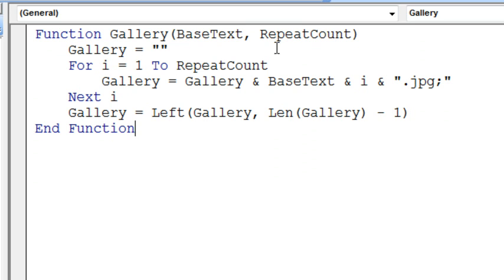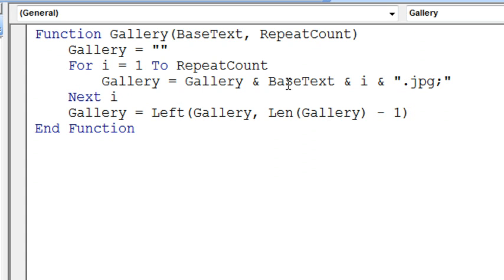For I equals 1 to repeat count, so however many pictures we have, Gallery equals the old version of gallery plus the base text, then the counter, and then .jpg with the semicolon. Do next I. So if there's four of them, it'll do Bill1, Bill2, Bill3, Bill4, with semicolons between each one.